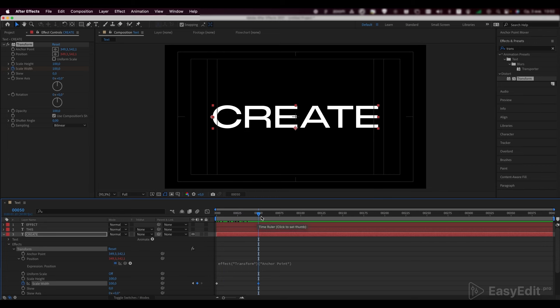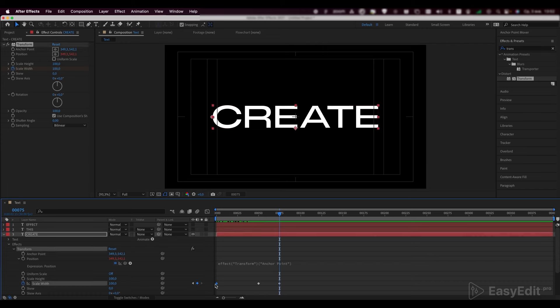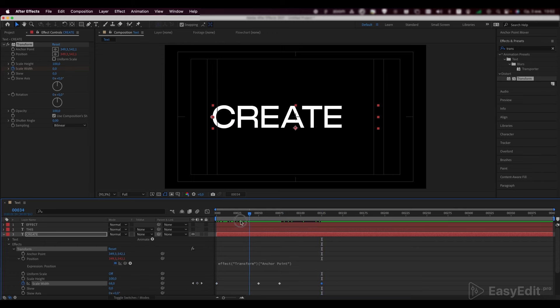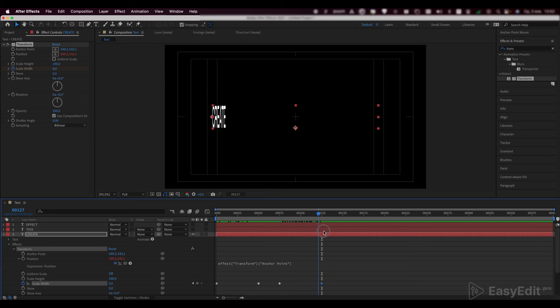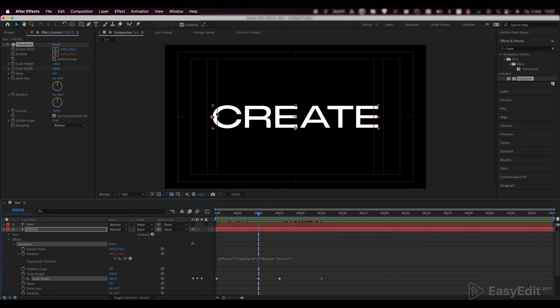Repeat the second keyframe in 25 frames. And in another 50 frames, set the keyframe with zero value again. This animation won't be the best choice for us, because, in the end, the animation is shrinking back to the first letter, while we need it to shrink to the last letter.